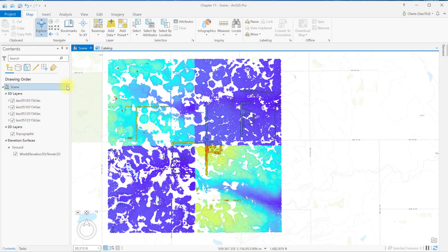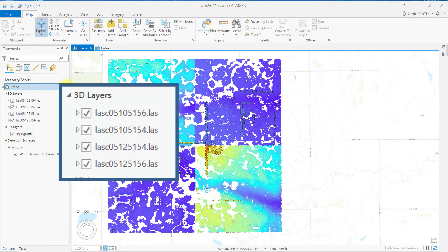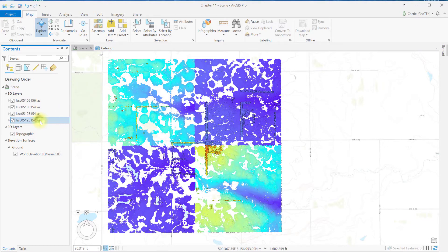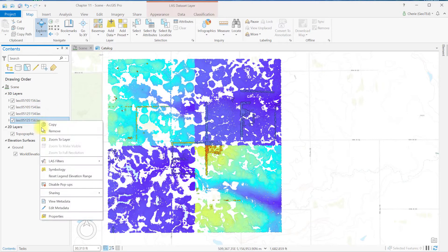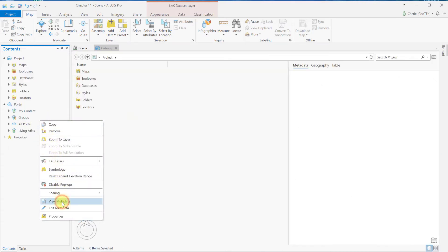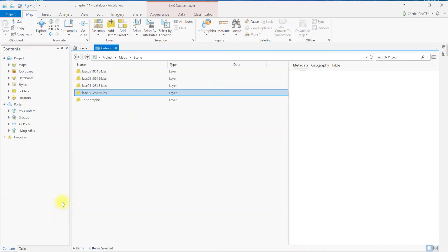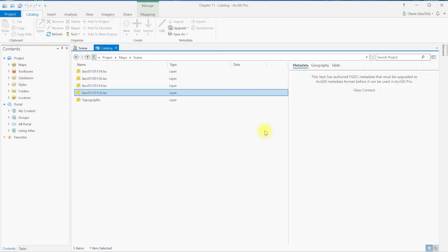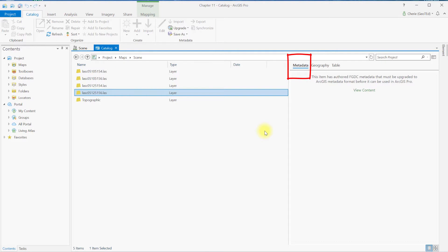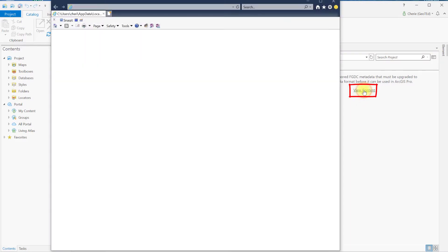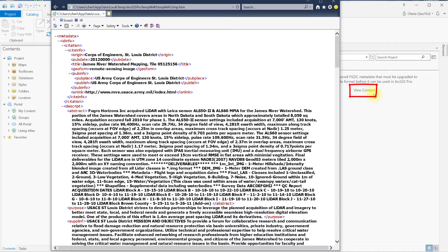Open a new ArcGIS Pro local map scene, and add the four LiDAR tiles from North Dakota shown here. Right-click on the 125156 tile and choose View Metadata. Here you see the catalog view has opened, and metadata is active, but a message displays that this metadata is FGDC metadata. Upgrading is not necessary to simply view the metadata, so click on View Content.